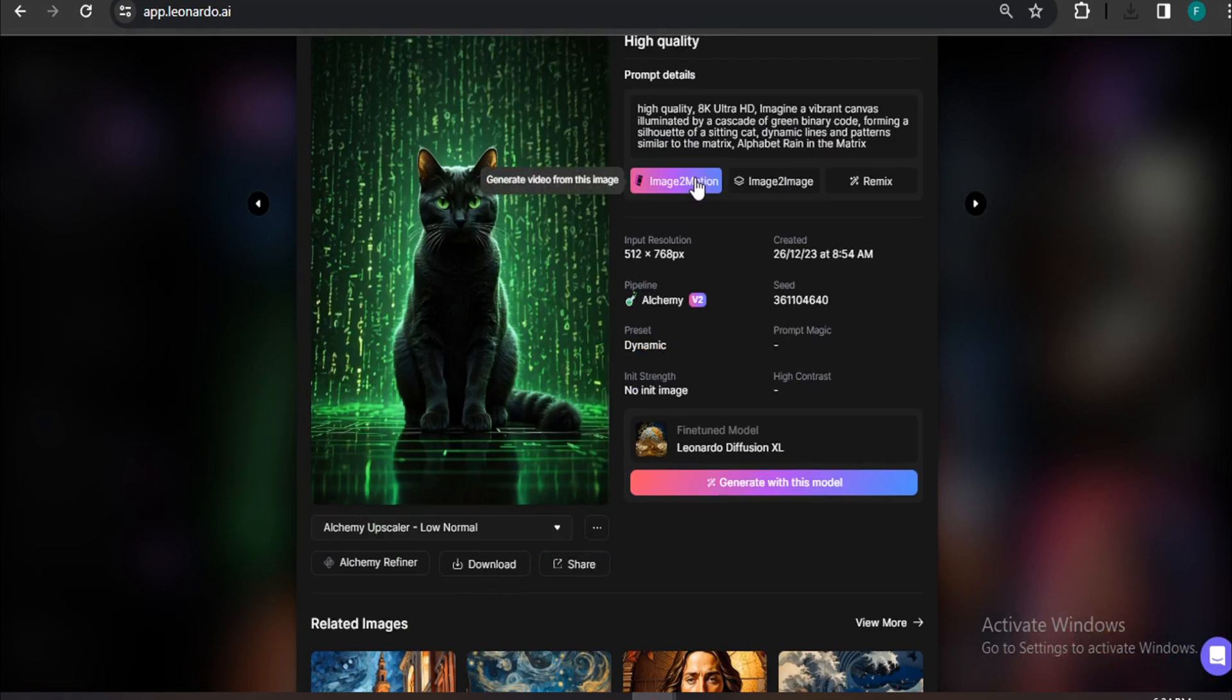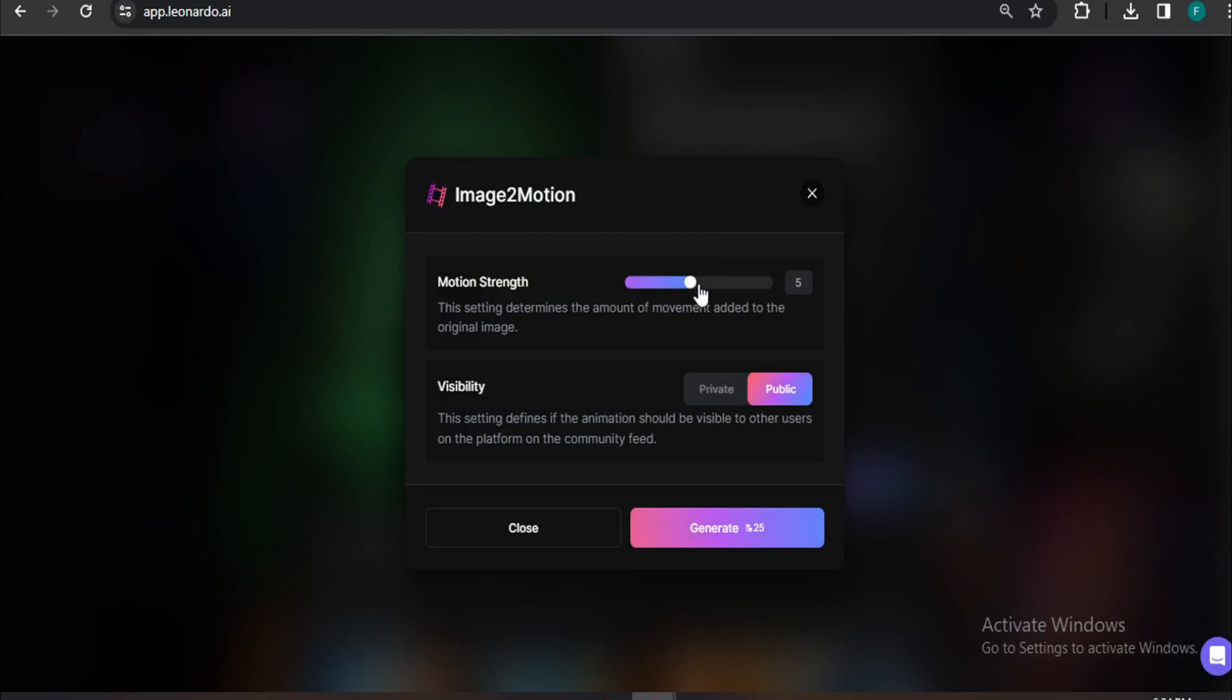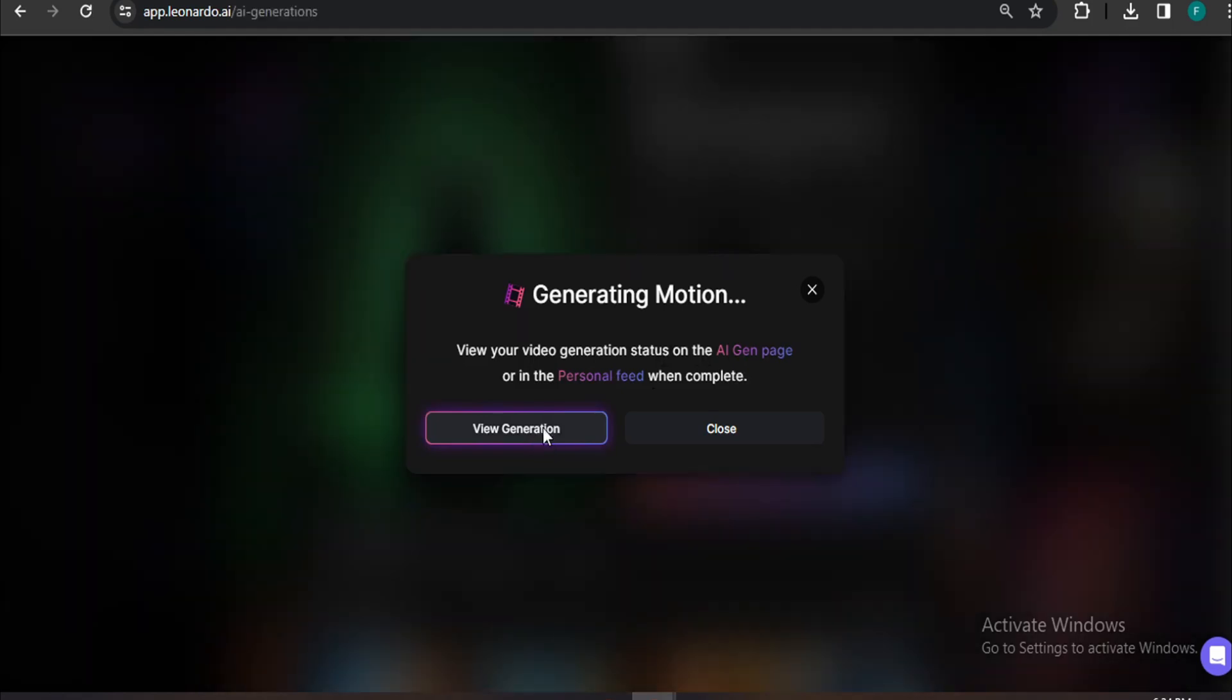So you can also create video from other people's pictures here. If I just click on Image to Motion and adjust the motion strength here and then hit Generate, it will say view your video generation status on the AI generation on the personal feed. So if I click on View Generation...